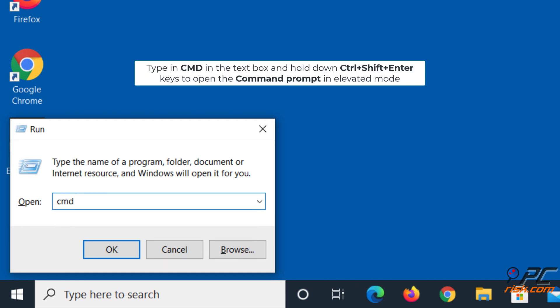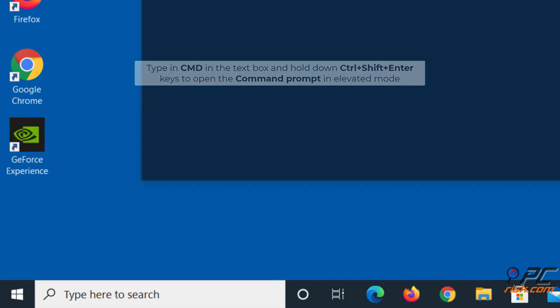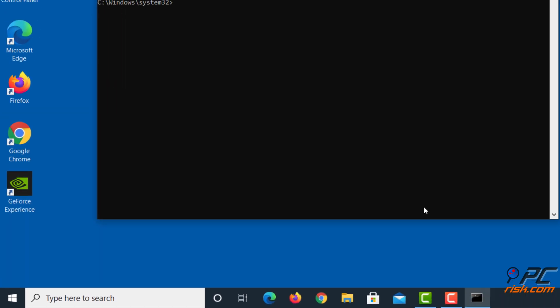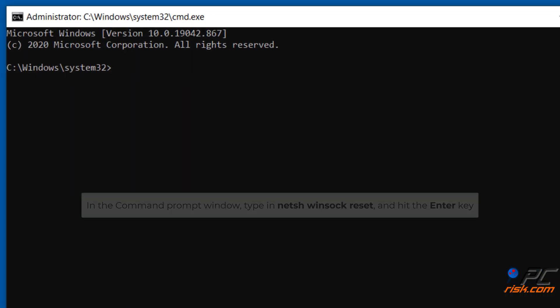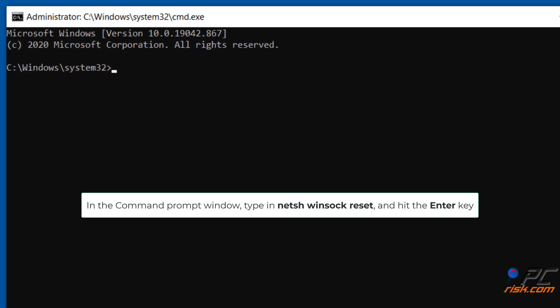To open the command prompt in elevated mode. In the command prompt window, type in netsh winsock reset and hit the Enter key.